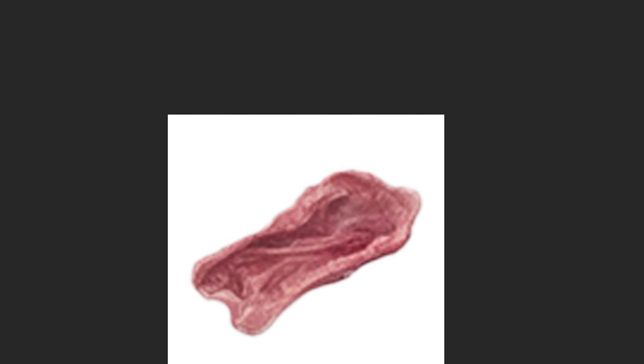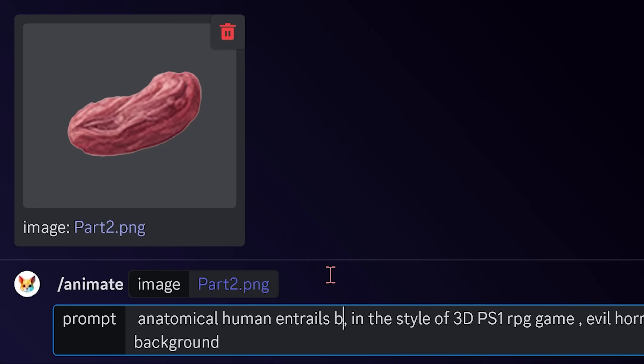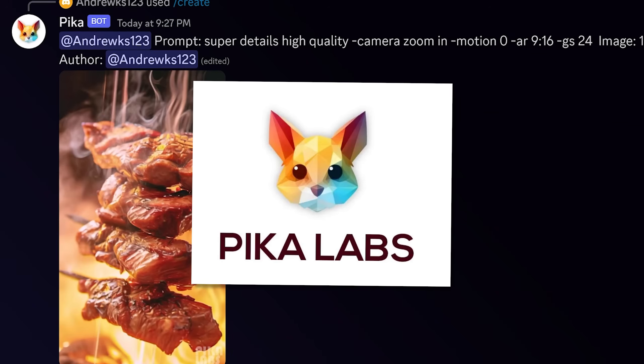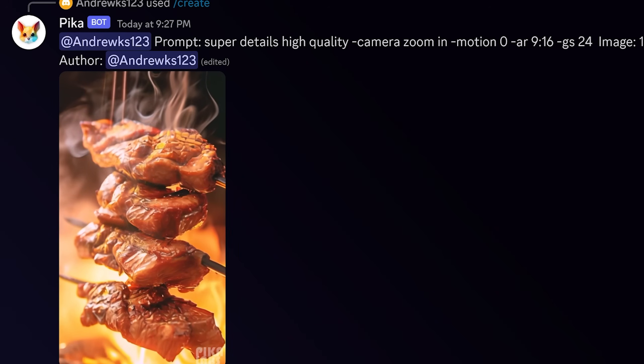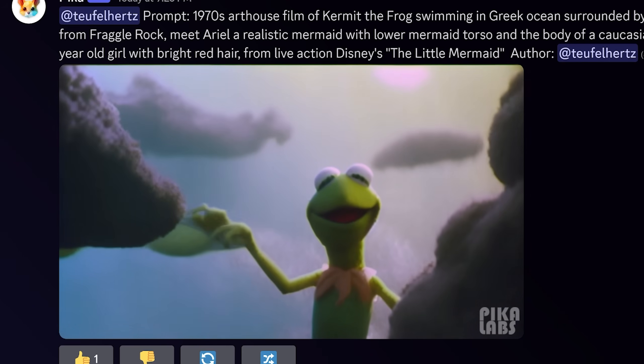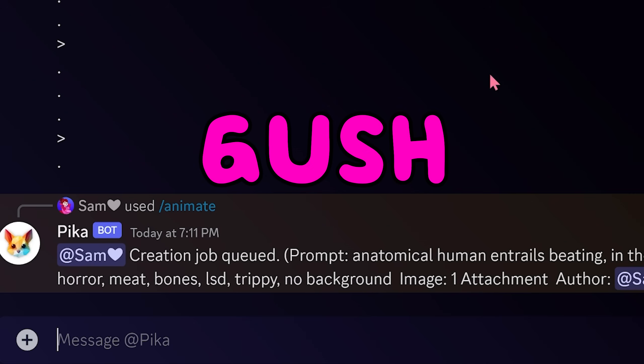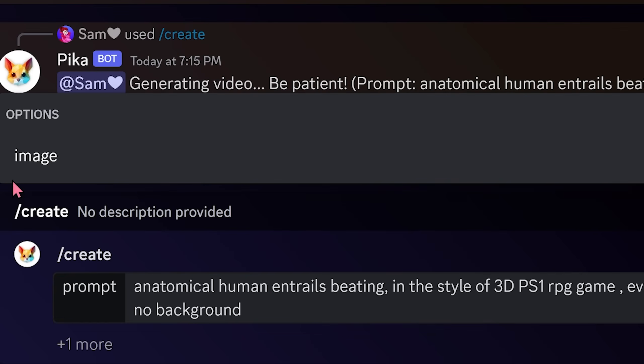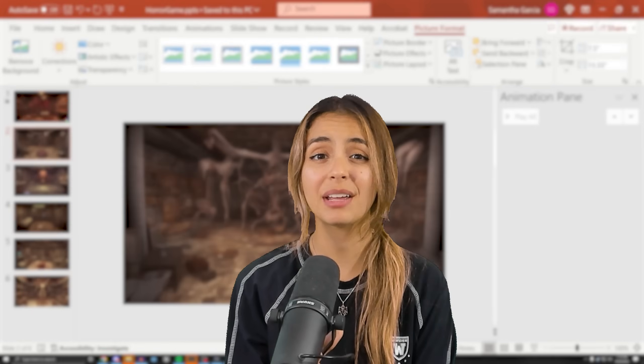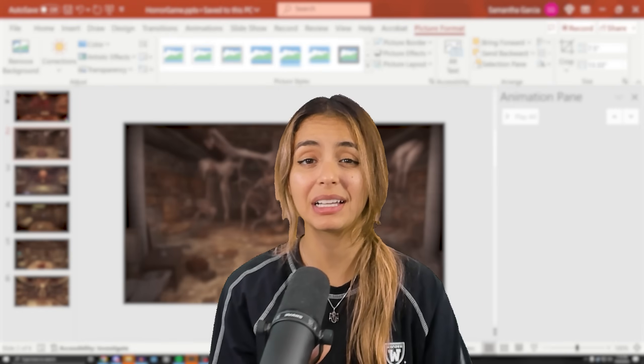I thought it looked a little boring though, and I wanted some gushy intestine-like movement in them. So I went to another tool called Pika Labs, which is newer and similar to RunwayML, and dropped in my images along with a description of the movement I wanted. But since it's free, there's a lot of people trying to use it, so it's gonna take some time. In the meanwhile, let's go back to PowerPoint and try to implement a creepy light flicker.